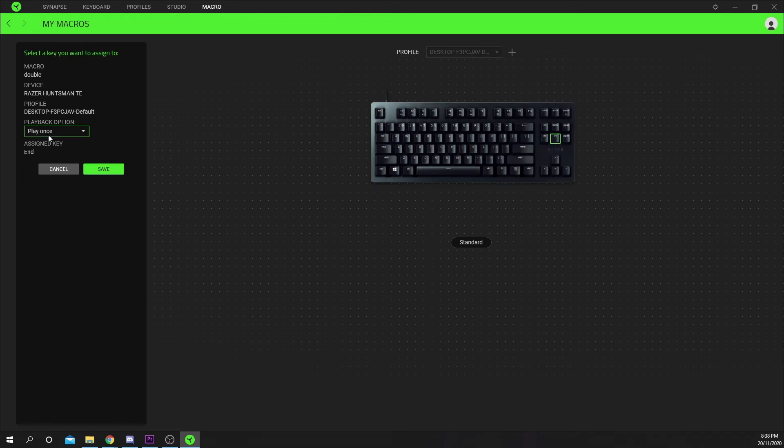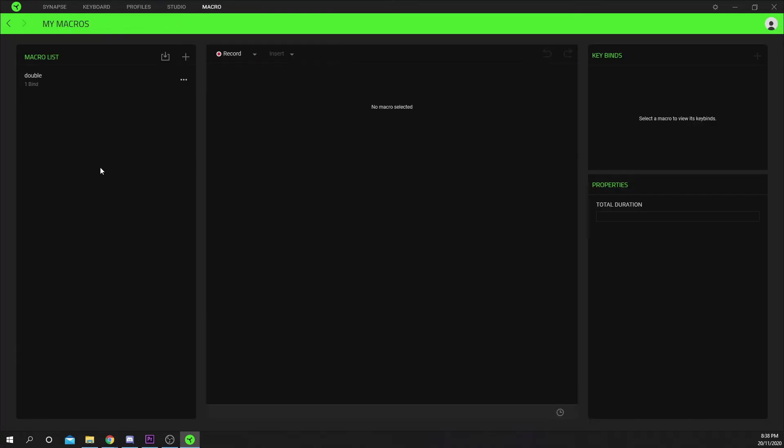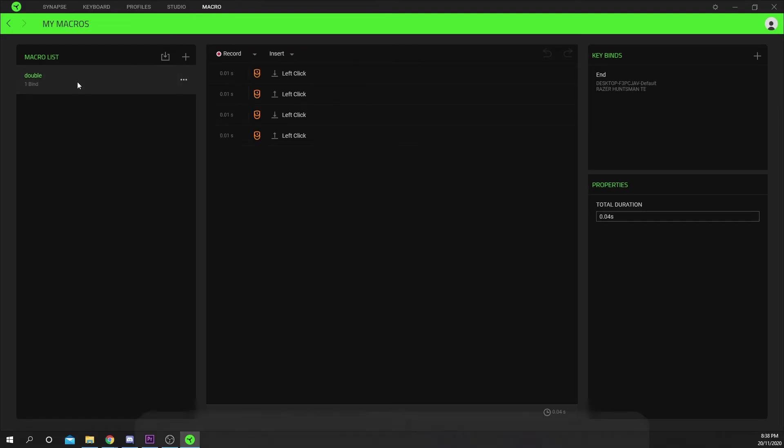Set the action to play once. Save. You should now be able to double click with your Razer keyboard or mouse.